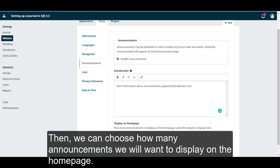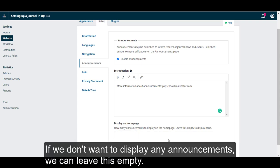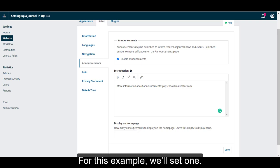Then, we can choose how many announcements we want to display on the homepage. If we don't want to display any announcements, we can leave this empty. For this example, we'll set 1.